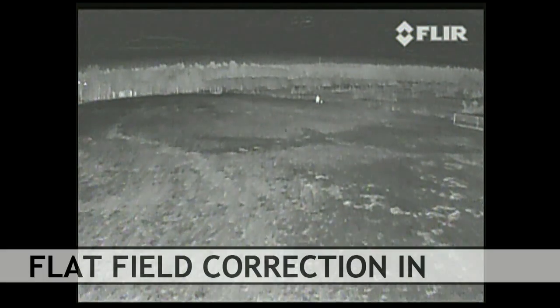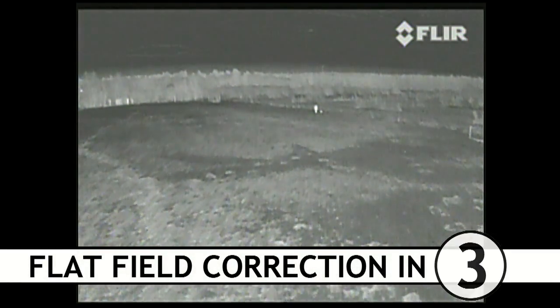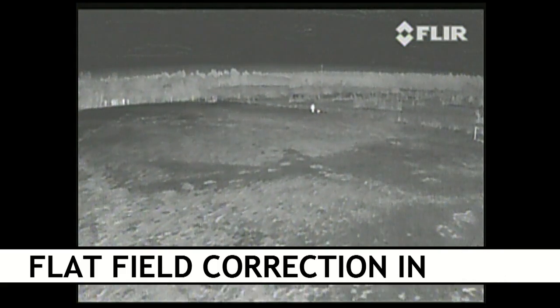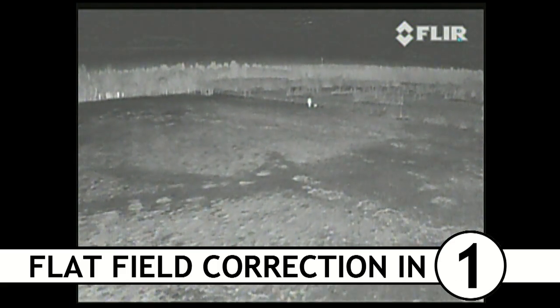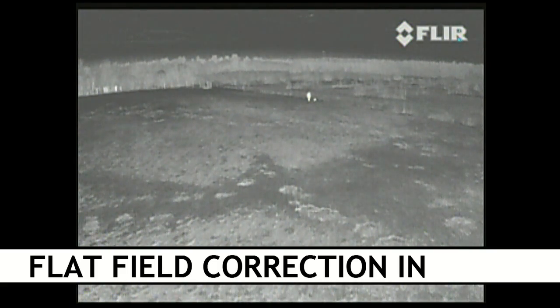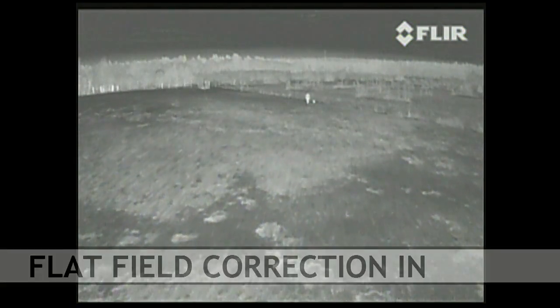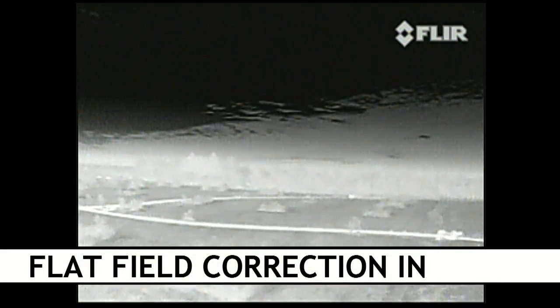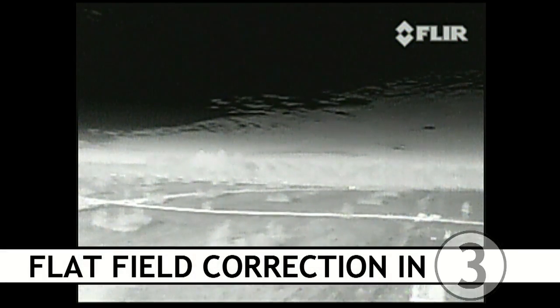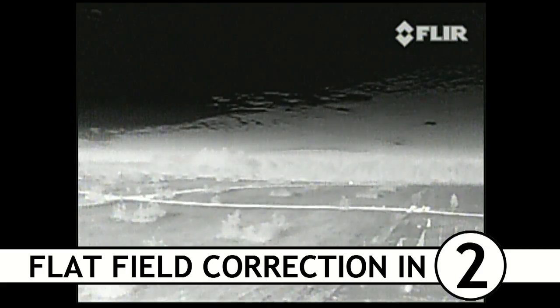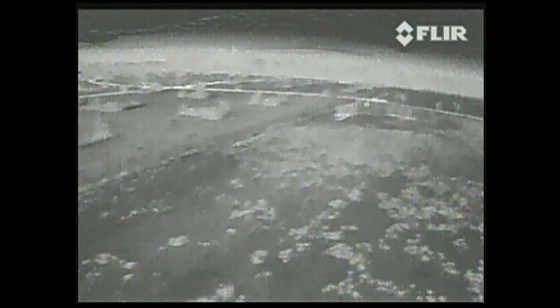One more thing to be aware of when you're flying is that every so often you're going to get a flat field correction. That is, the image is going to freeze for just a second while the sensor essentially goes through and sets itself back to neutral. This is so the image doesn't get too gummed up while you're flying along. So that can be a bit startling if you're not expecting it, so be aware that that's going to happen. It's nothing to be afraid of.